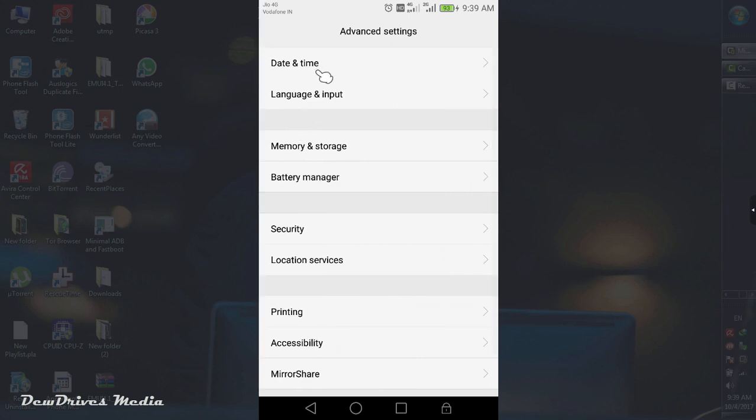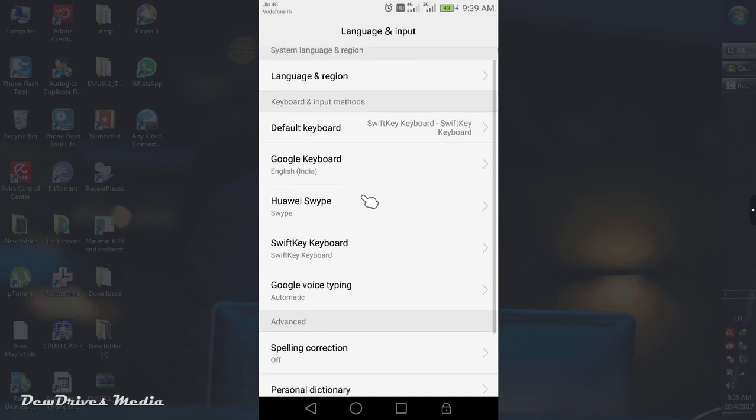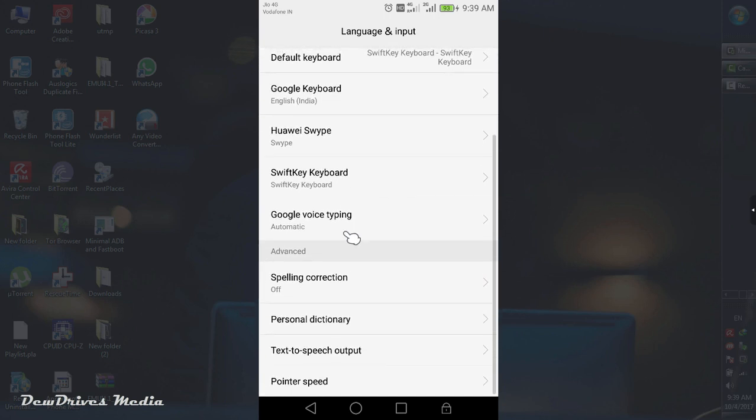In the next page you can see language and input. Click on it. Scroll down. Here you can see one option text to speech output. Click on it.